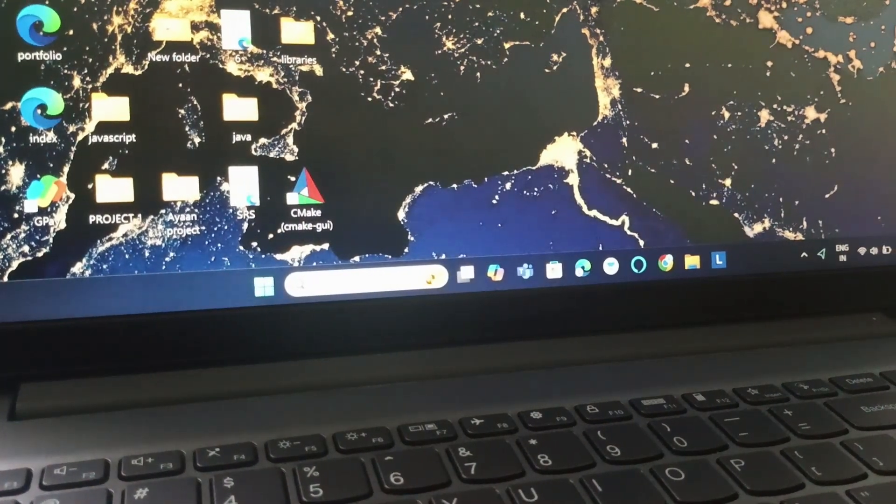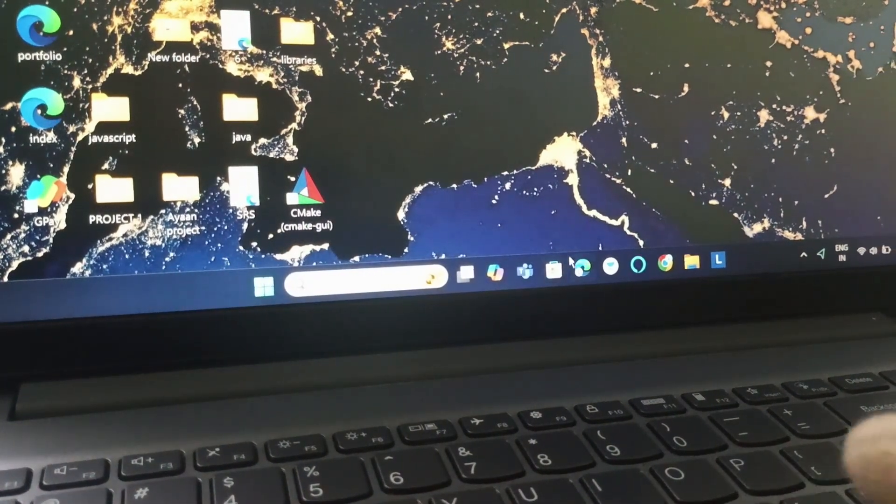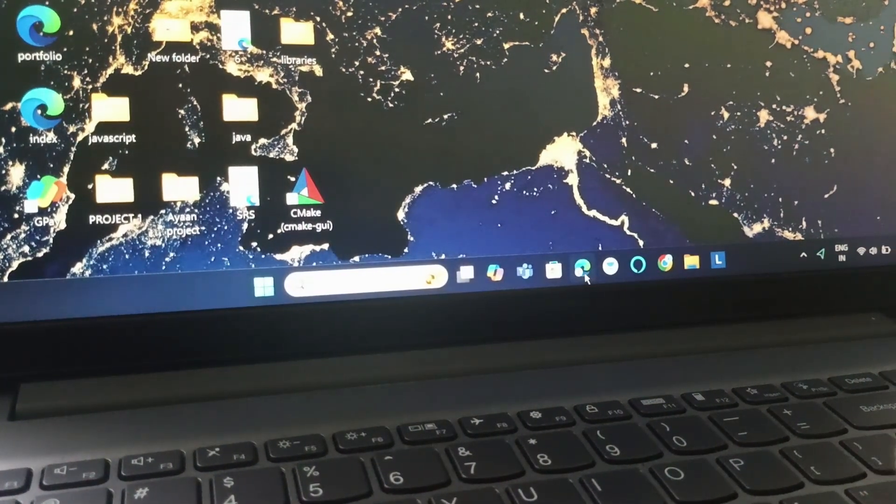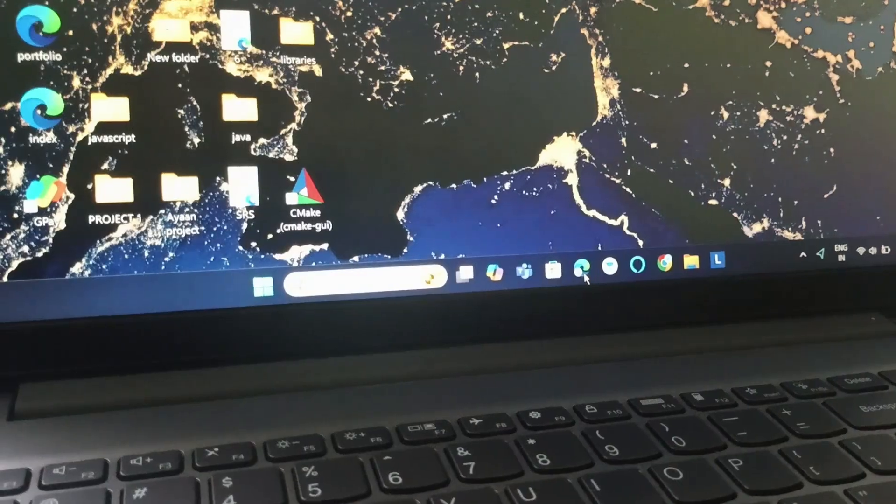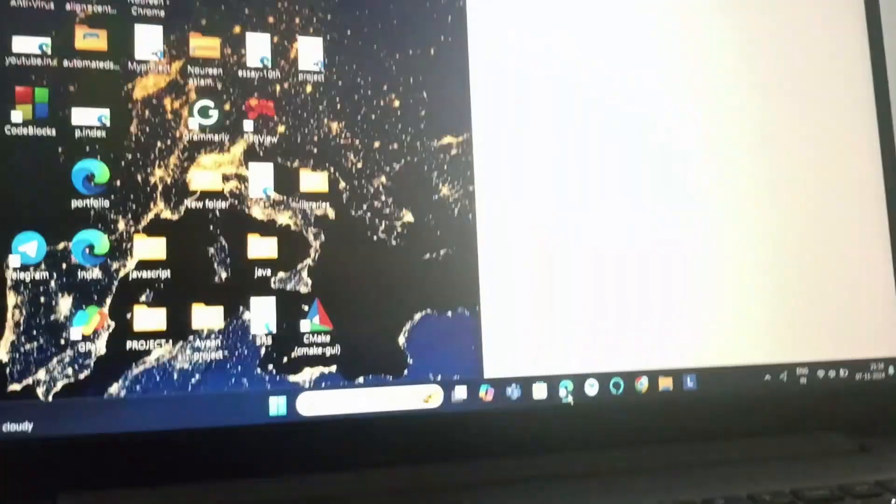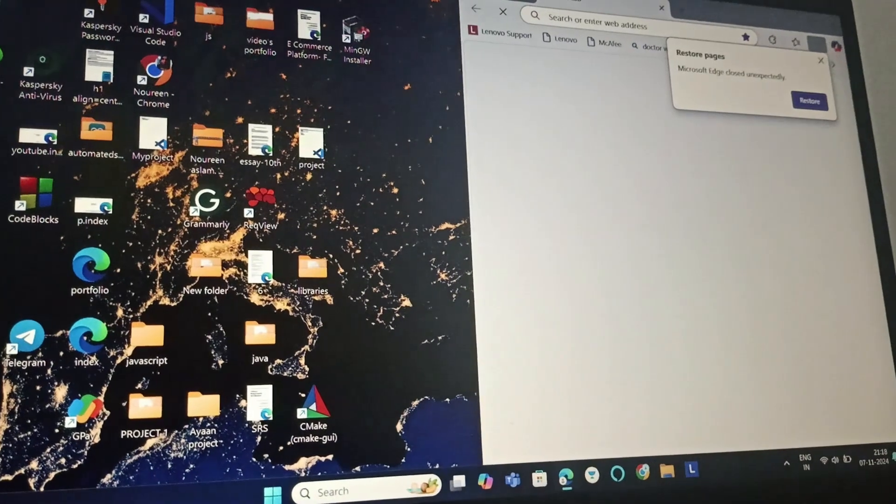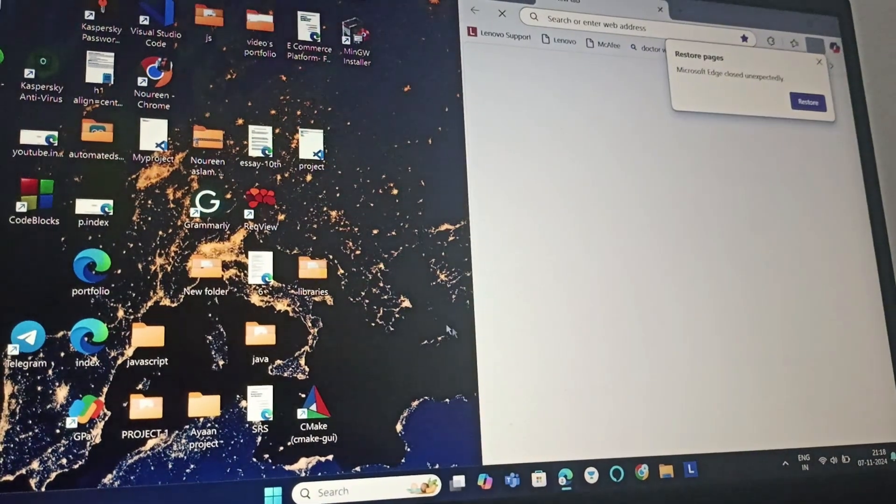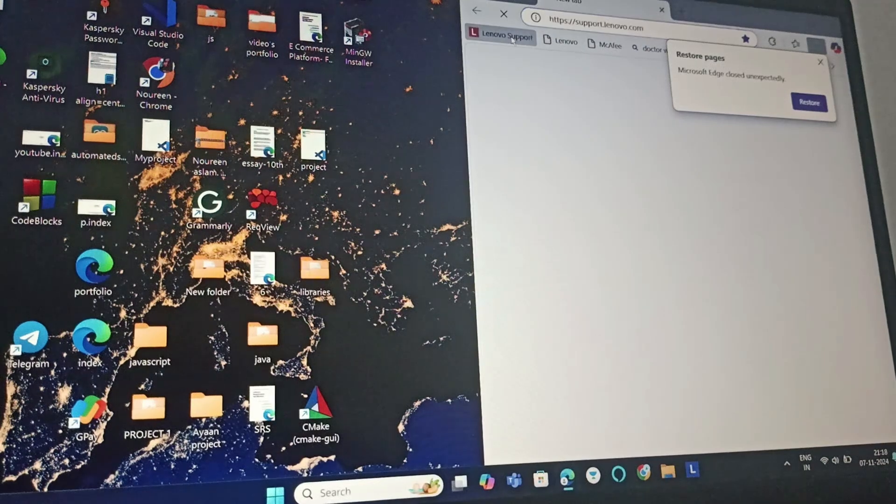So I will go to Microsoft Edge - you can either go to Chrome - and then go to support dot lenovo dot com.